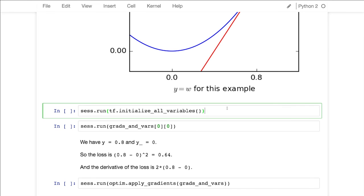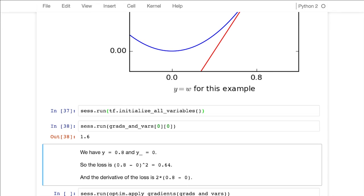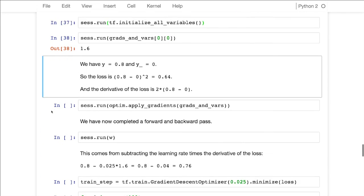I'm going to initialize variables. And now I'm going to look at what is the gradient that it's getting. It's 1.6, which hopefully makes sense because we can do derivatives. So it should be 1.6. Great. Thank you, TensorFlow.